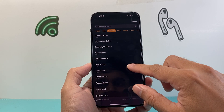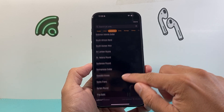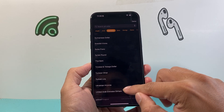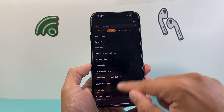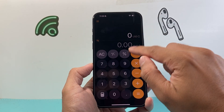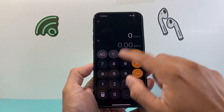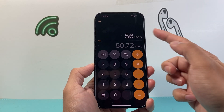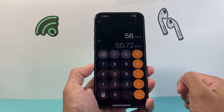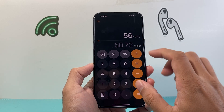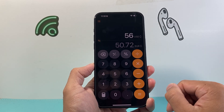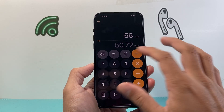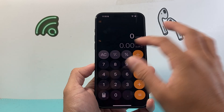I'll go ahead and pick one — I'll keep it at Dollar, and then Euros. So if I do 56, it gives me the calculation for it directly on my iPhone, which is great, especially if you're traveling.